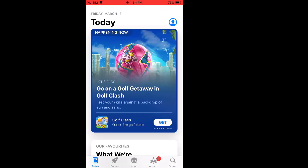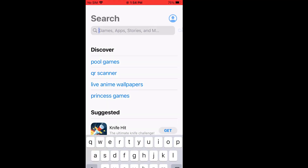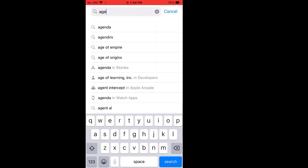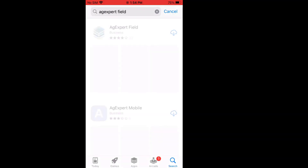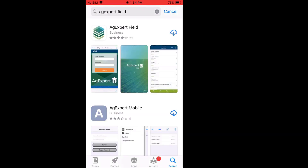In the bottom right-hand corner, I'm going to do a search for AgExpert. AgExpert Field comes up — this is the one I want at the top of the screen. Looks like we got four stars out of five. We'll click on that to download it, and it's going through the install process now. This all depends on the speed of your internet — how long it's going to take while downloading and installing.